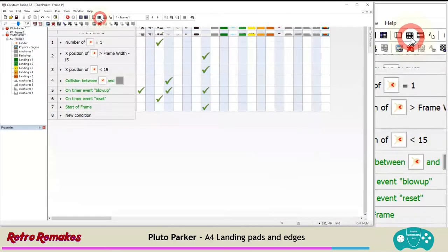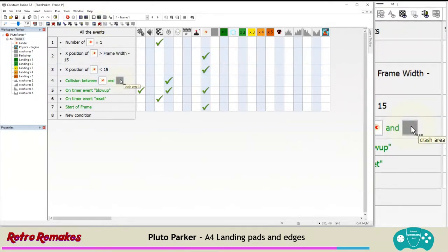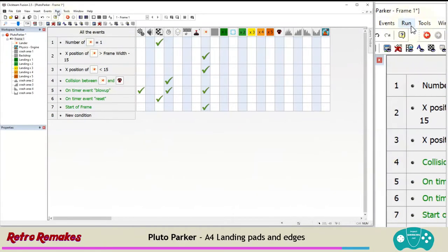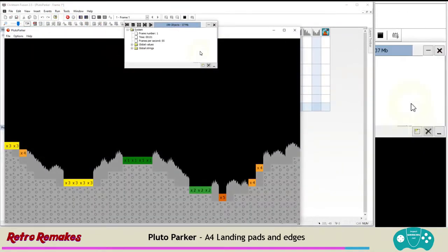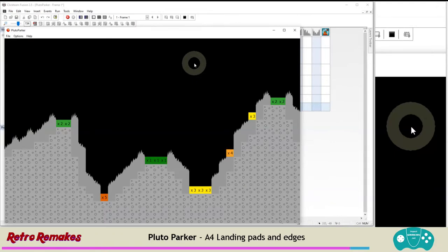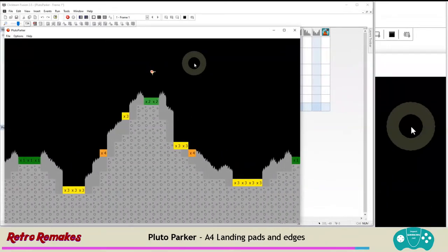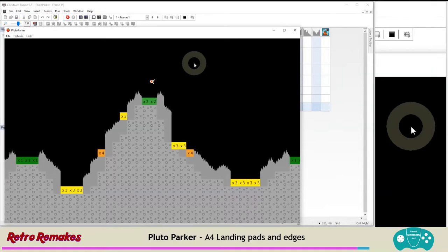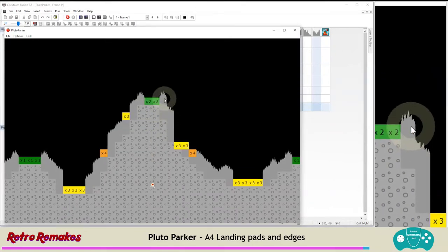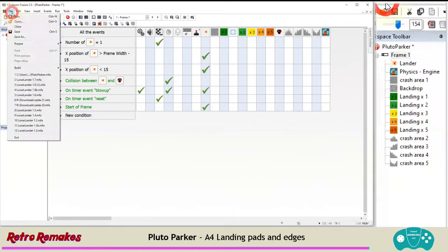Our code is only set to detect collision with crash area one, so let's change that. Go to the event editor and double-click that collision condition to change it to any dangers. Now if we run our application, hitting any of these shaped crash areas destroys us and we're back in the game three seconds later. We're going to add some counters to keep track of our stats, then add landing logic after that. Save your work — close the test application, file and save.